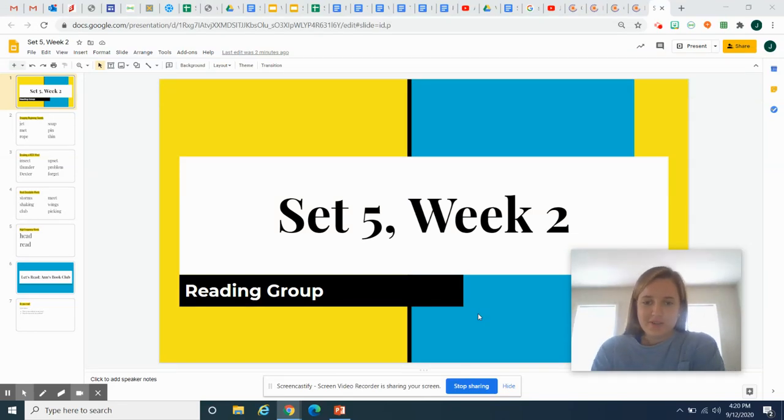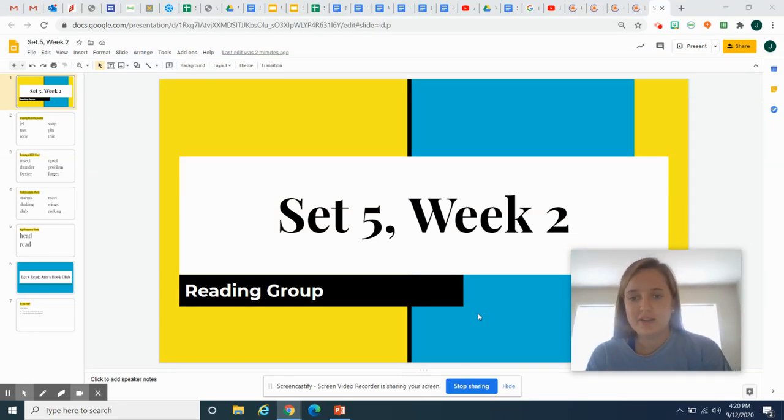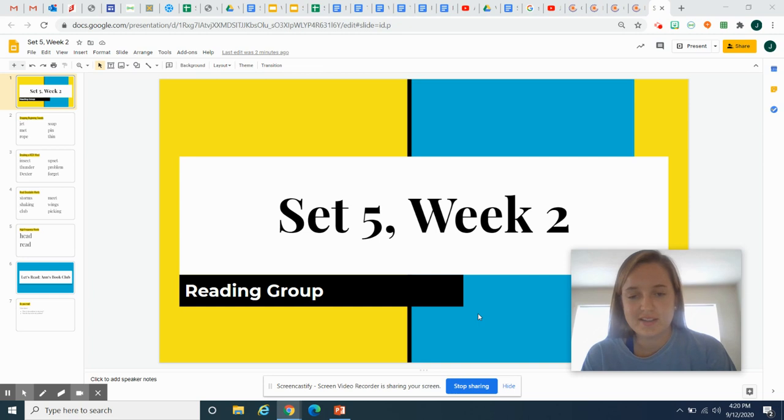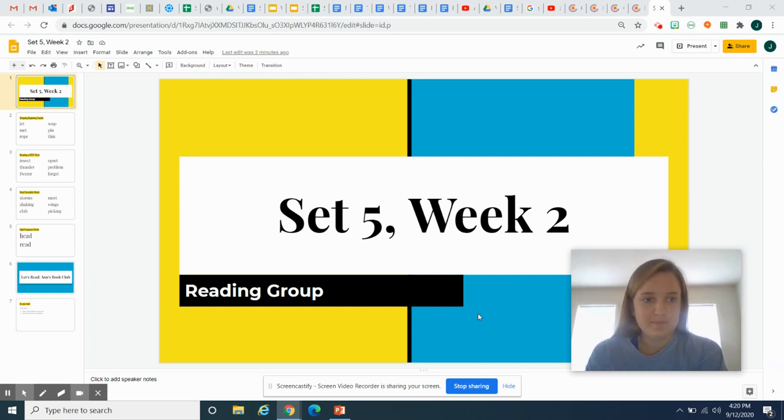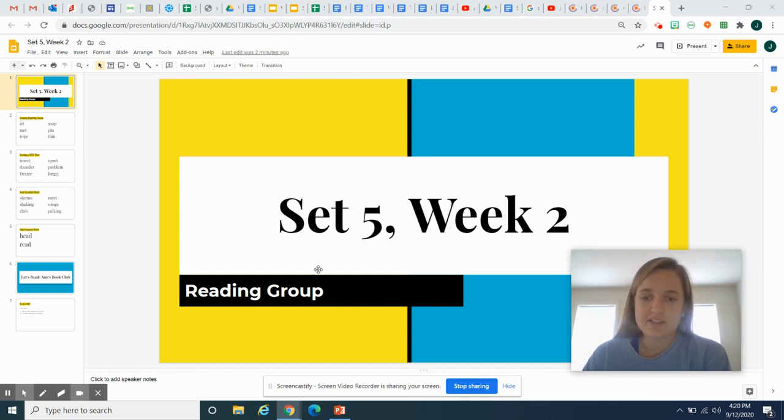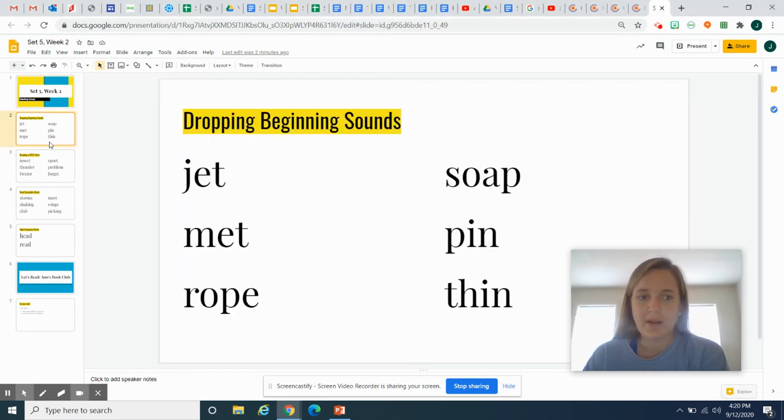Welcome back to week two of our reading groups. Last week we read all about fun fourths, and this week we're going to read about Ann's book club. But before we do that, let's practice a couple different skills, and we practiced these on Friday.